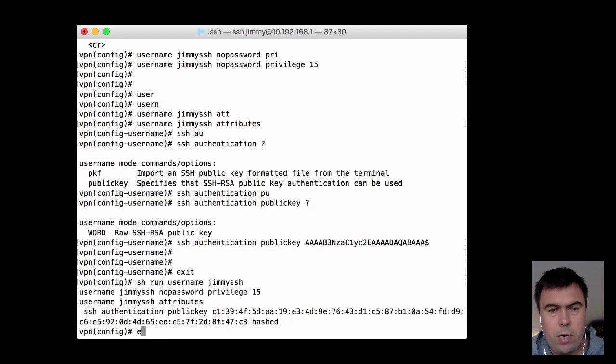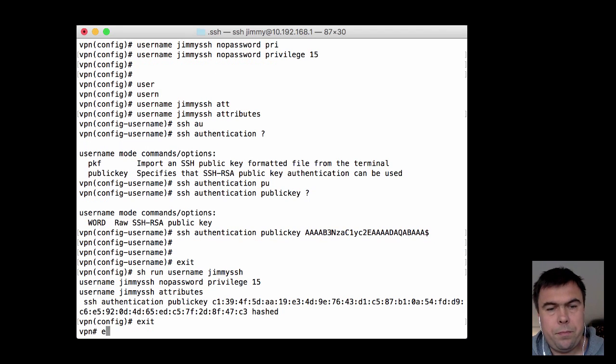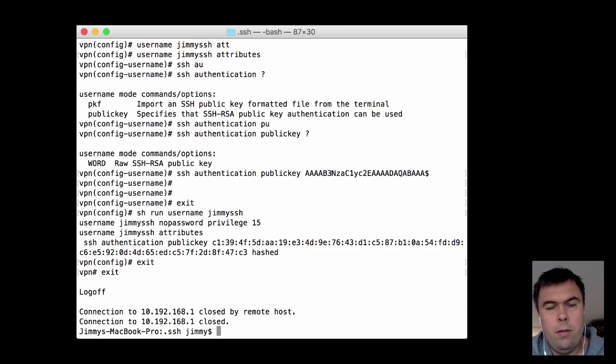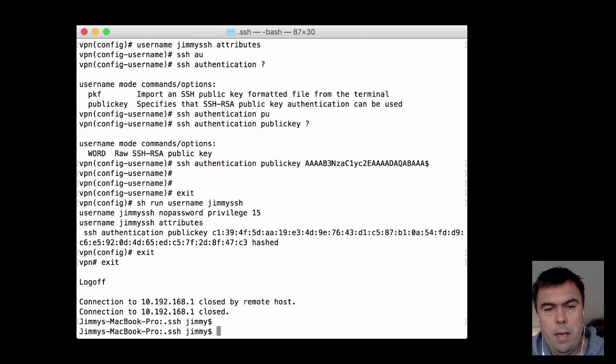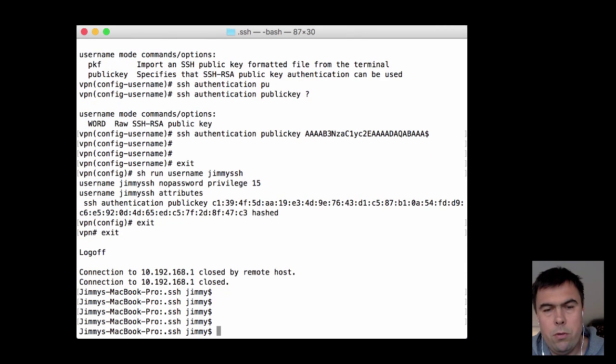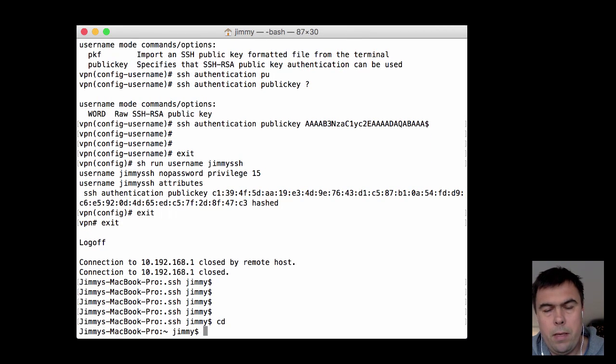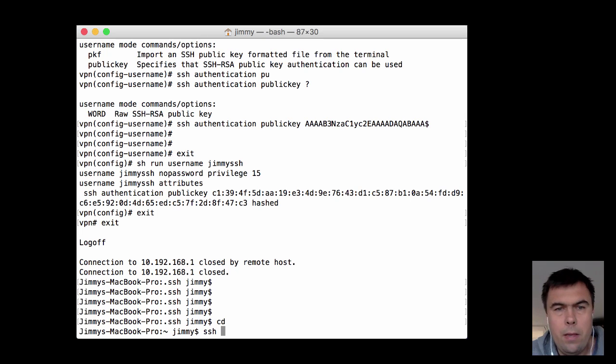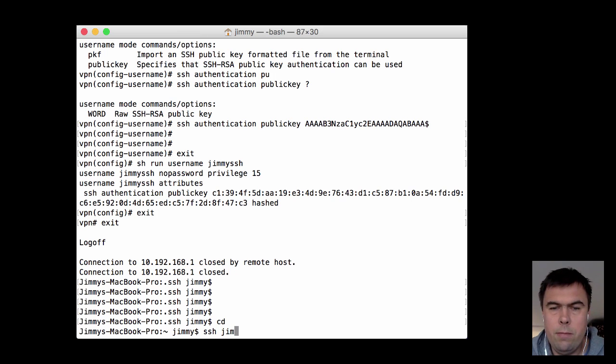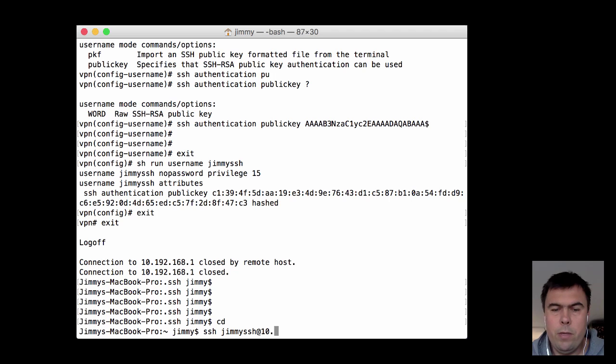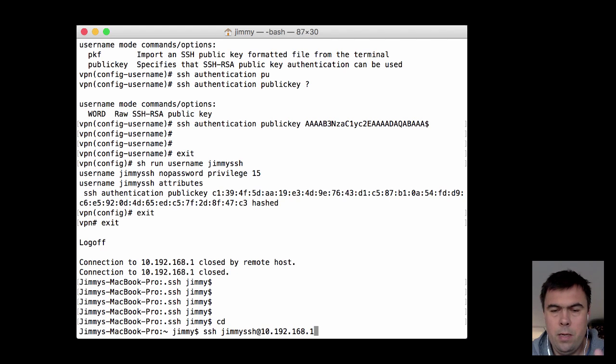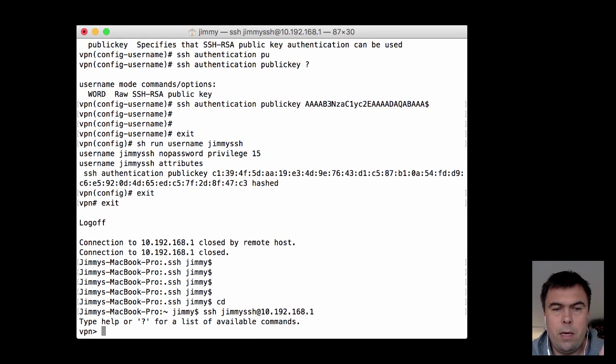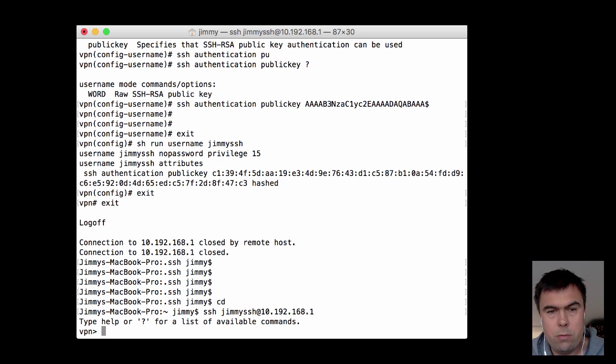So let's try it. When I connect, I'm back at my computer again. I need to add the username I defined: JimmySSH at the IP address. And when I do that, I get logged in without entering any password.